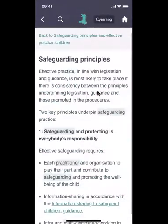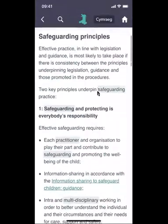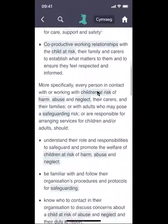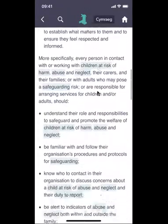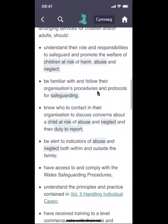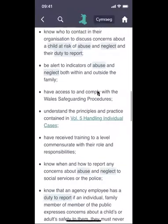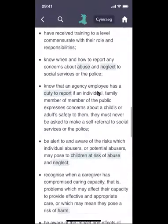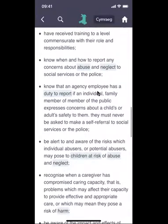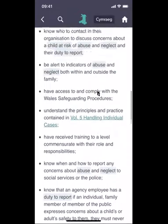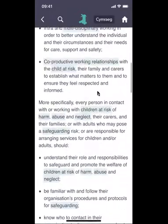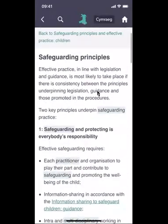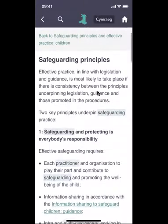The next section is Safeguarding Principles. These have been described in the video that accompanies section one. We scroll down the screen and then go back up to the top.